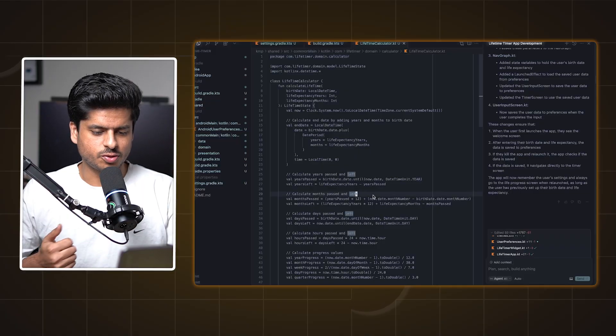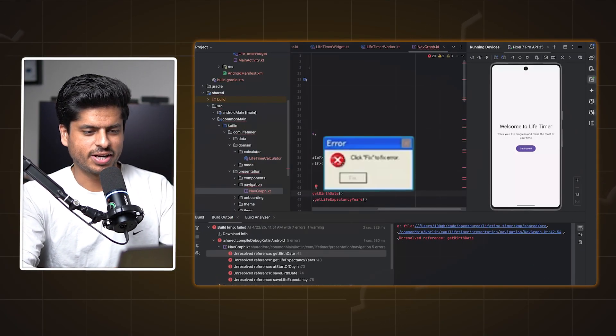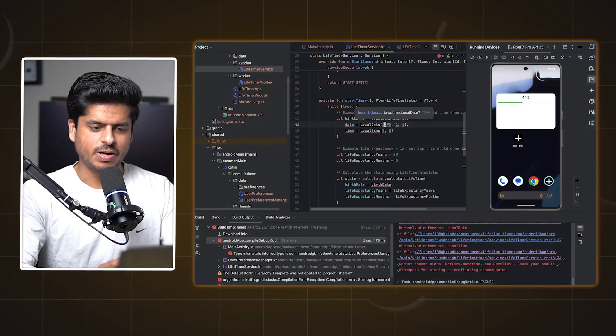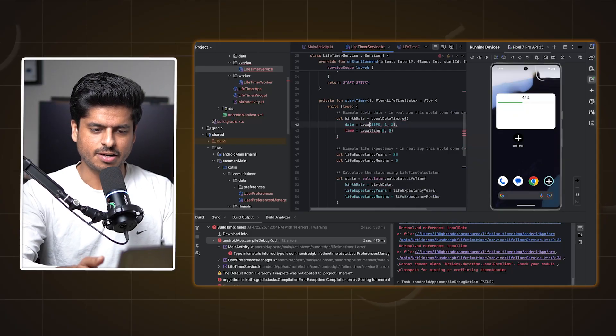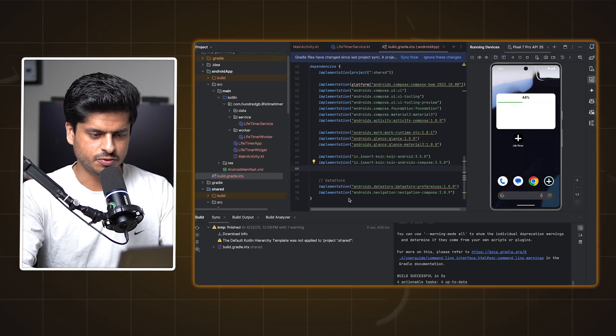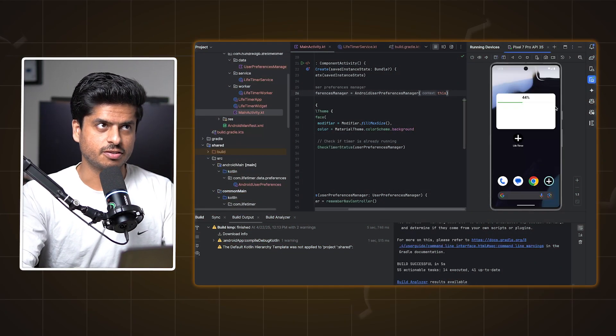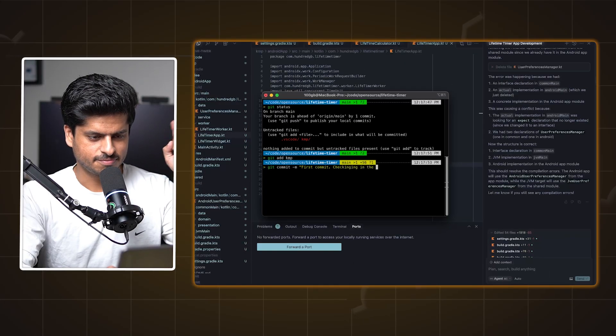I tried resolving the timer state bug by giving a few prompts to Cursor, but that produced more errors. It couldn't resolve them. I had to manually let it know that the NavGraph Kotlin file was unable to access user preferences for some reason. It did something, and again there were build errors. Finally I had to manually intervene — doing some manual fixes around the imports the code was using for an API. I fixed the bug after around 20 or 30 minutes, then did a git commit.